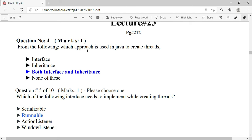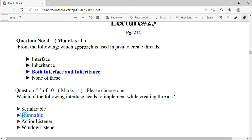Which approach is used in Java to create threads? Both interface and inheritance approaches are used in Java. The interface that needs to be implemented while creating threads is Runnable — this is the interface required to create threads.